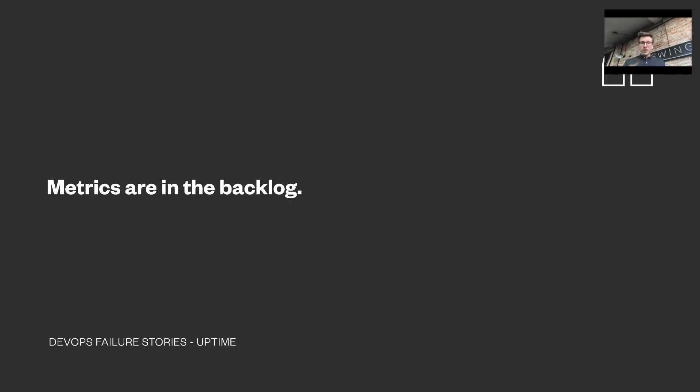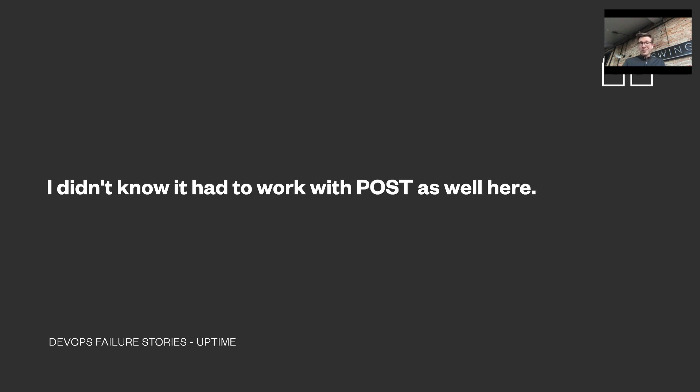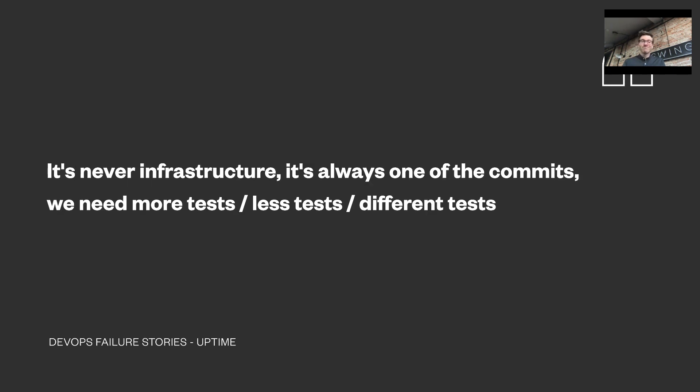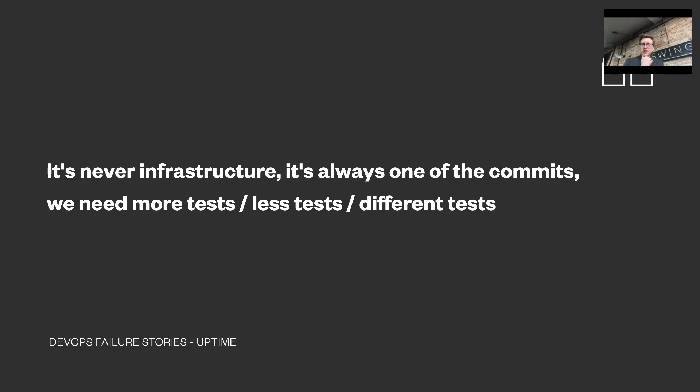Another one: Metrics are in the backlog. This was after learning from a user, mind you, about downtime. One that wasn't visible in Pagerduty. Context: CDN reconfiguration. I didn't know it had to work with POST as well here. It's never infrastructure. It's always one of the commits. So we need more tests, less tests, different tests. Again, they're all probably right. Every single one of them. And all of those stories share the same pattern: bad communication with different goals as understood by different people and passing blames, which is exactly the definition of silos.